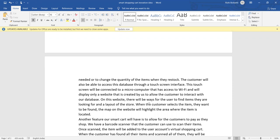There will be ways for the user to find the items they are looking for in the layout of the store. When the customer selects the item they want to be found, the map on the website will highlight the area where the item is located.